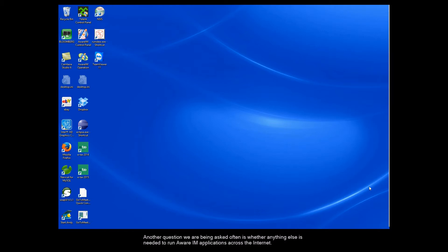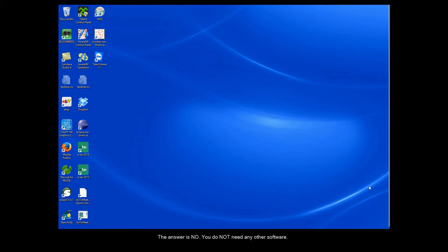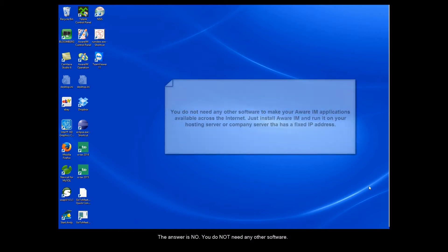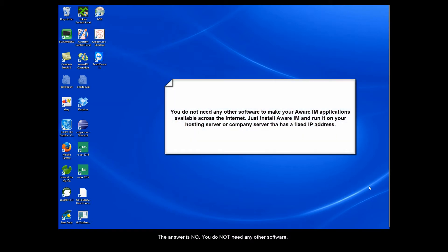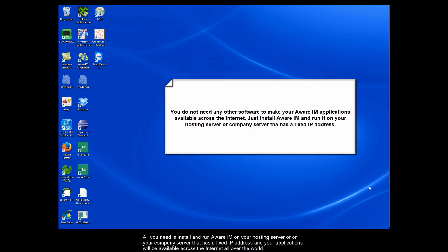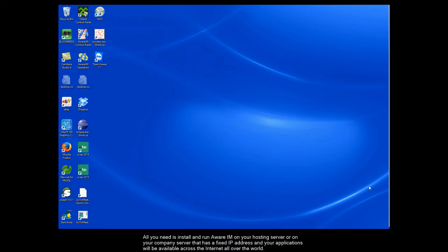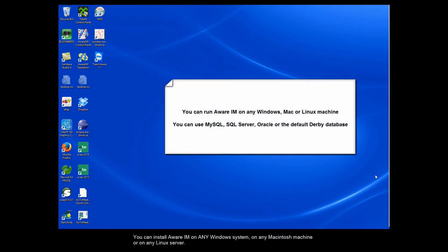Another question we are being asked is whether anything else is needed to run Aware IAM applications across the Internet. For example, many people ask if they need the Apache server or Internet information server to run Aware IAM. The answer is no, you do not need any other software. All you need is install and run Aware IAM on your hosting server or on your company server that has a fixed IP address, and your applications will be available across the Internet all over the world. You can install Aware IAM on any Windows system, on any Macintosh machine, or on any Linux server.